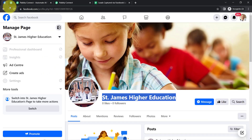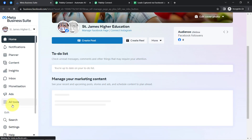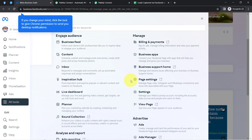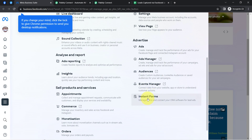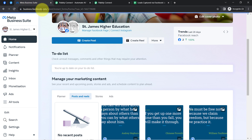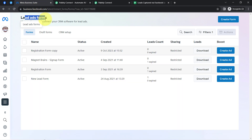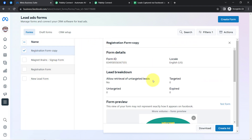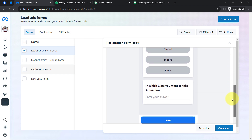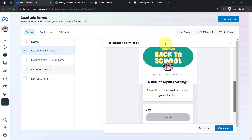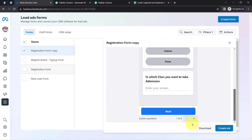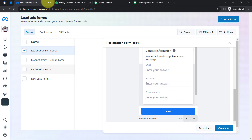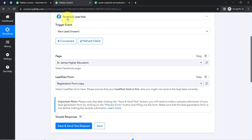Let me show you the same — I'm currently in the pages section. This is my St. James Higher Education page. You just need to click on Meta Business Suite, then in the left sidebar find 'All Tools,' and further find the 'Instant Forms' section. Here you can notice whatever lead forms are available inside this page. I'll use this registration form. You can see this is the same page I showed you initially, with the banner and the several questions I'm about to ask my leads.